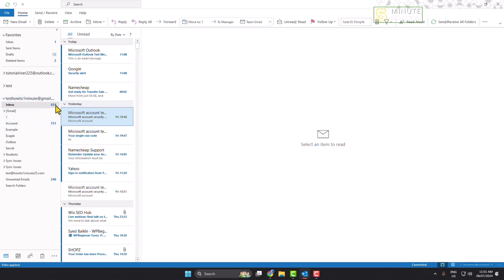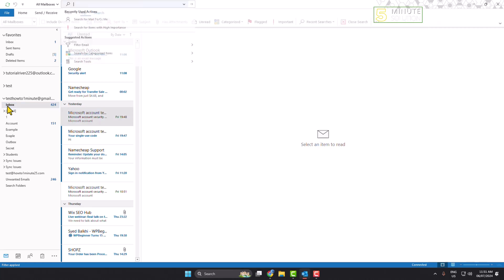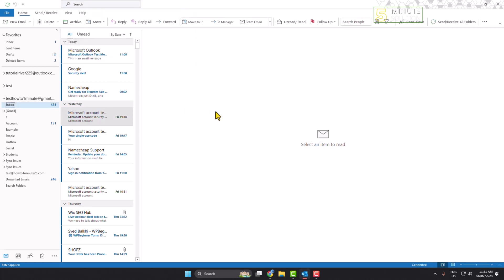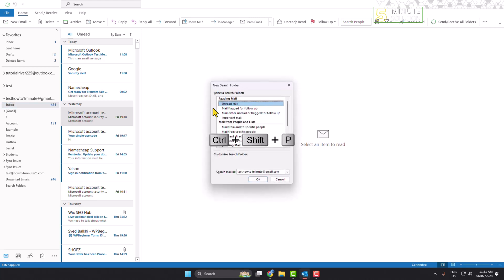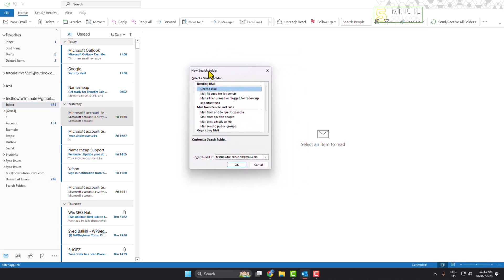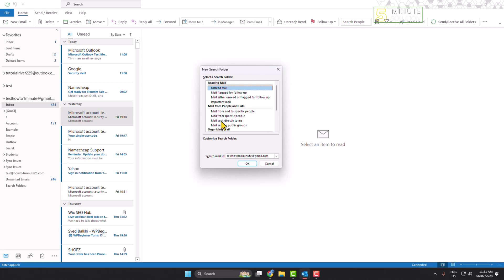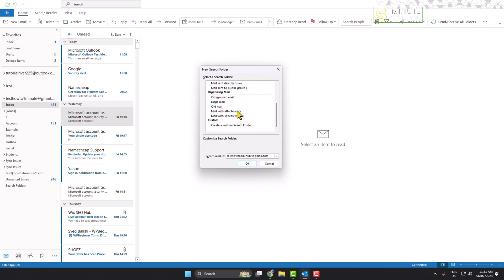Now go to the specific mailbox inbox and just press Ctrl+Shift+P on your keyboard. The new search folder window will open. Here scroll down and under organizing mail section, just select old mail and customize.